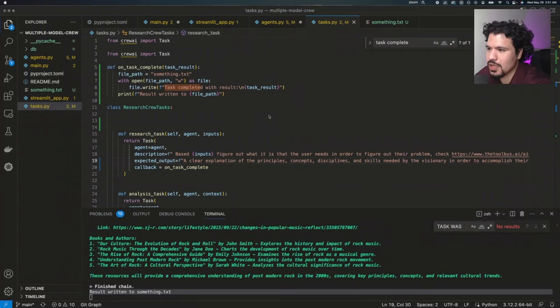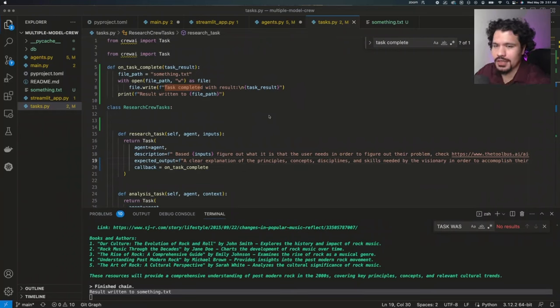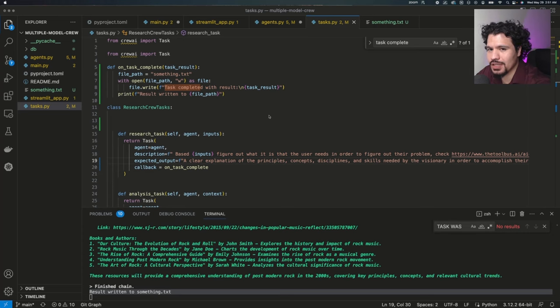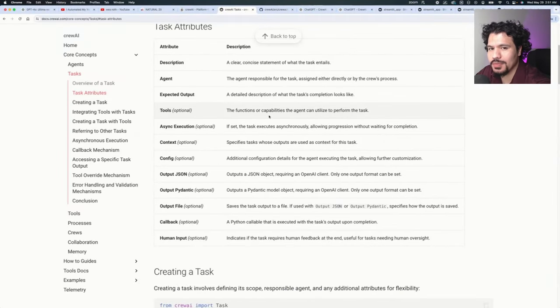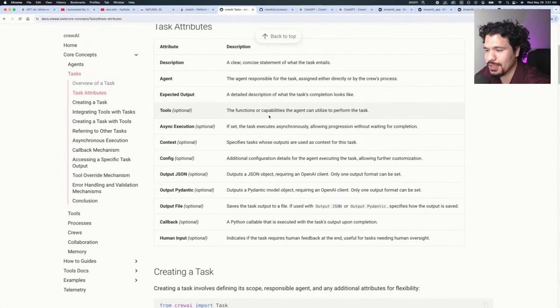So in today's video, we're going to talk a little bit about callback functions and how you need to start implementing these if you want to take your projects to the next level, especially if you're building out complex crews that are processing a lot of information.